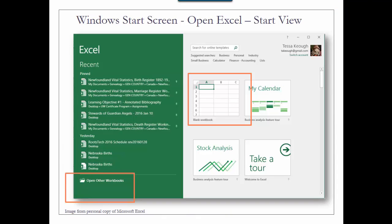So why don't you go ahead and open Excel to the start view. Excel will show your recent workbooks on the left-hand side. Excel gives you the option to open a blank workbook or choose a template. You can also take a tour of Excel, and this is a great starting point for those who are brand new to the software.